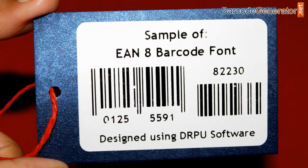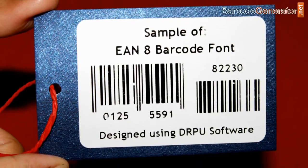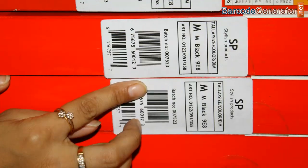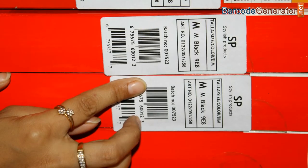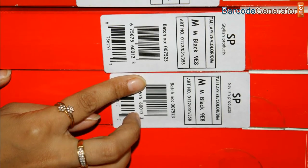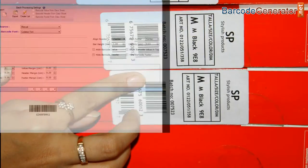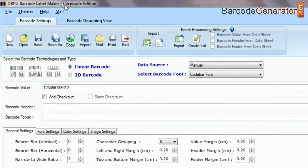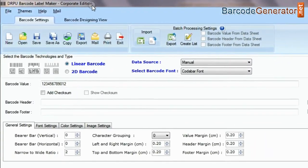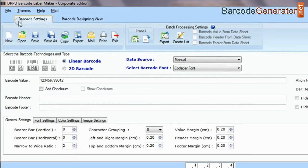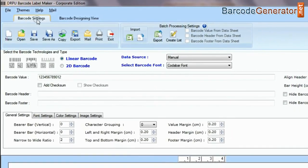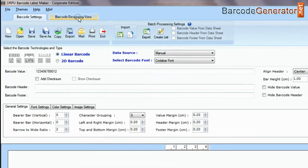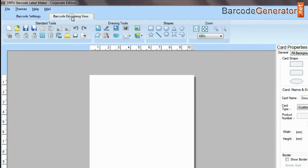In this video, we are going to learn about how to save generated barcode labels. DRPU barcode software has two panels for designing barcode labels: barcode settings and barcode designing view.